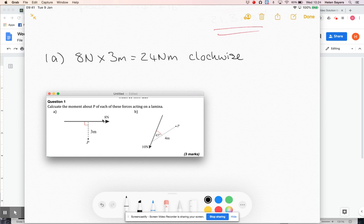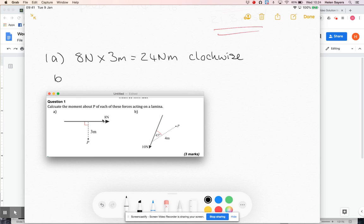In your calculations, you can use positive for clockwise and negative for anticlockwise. That's a sensible idea. But when you give your final answer, state whether it's clockwise or anticlockwise.